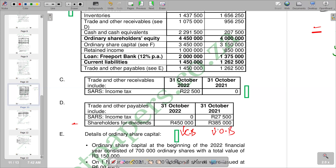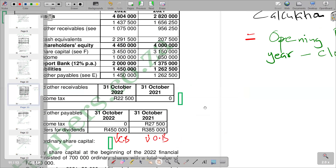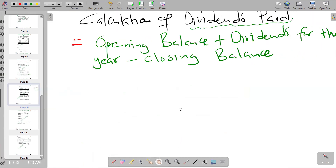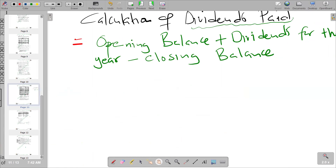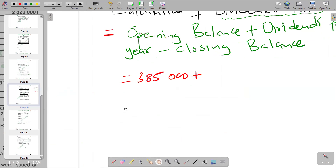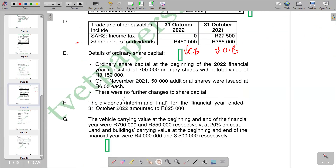The formula is: opening balance plus dividends for the year. The opening balance is 385,000. Then we add our dividends for the year. To find dividends for the year, we go to note F in the question, which gives an explanation showing the interim and final dividends. To get the total dividends for the year, we add interim plus final dividends to get the total.